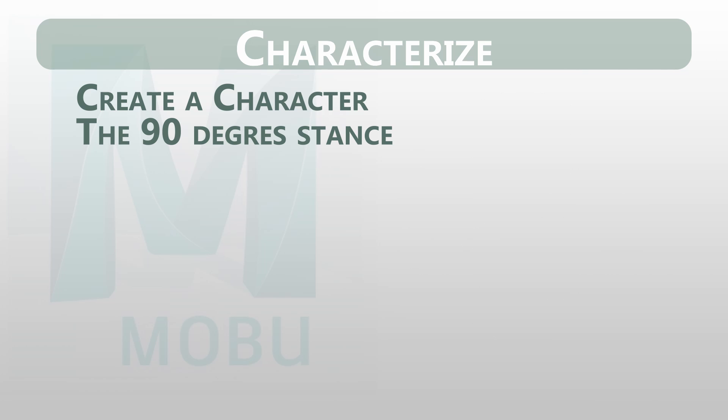Salut Pascal Moschetto here. Welcome back into another video. In today's video we will see how to characterize a character in Motion Builder.